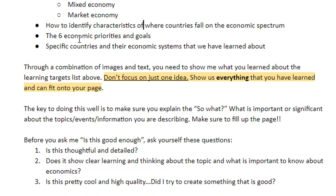Then the six economic priorities and goals — you're going to want to be aware of those. What are those six goals? What do they mean? What do they look like? Maybe even talk about where those goals might fall on the spectrum. For example, freedom is more on the market side of things, and security is maybe more on the command side. And then lastly, some specific countries and examples of economic systems we learned about — we looked at three in class, there are others out there. You could do your own research or use those three to illustrate the idea of a spectrum.